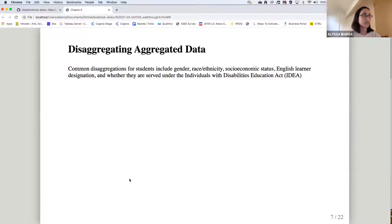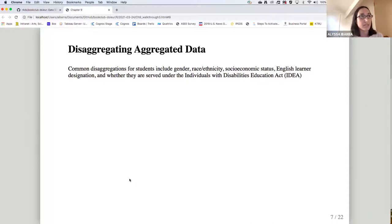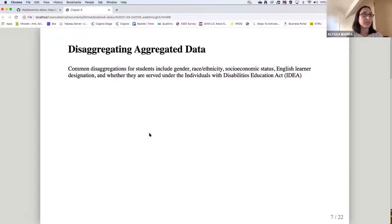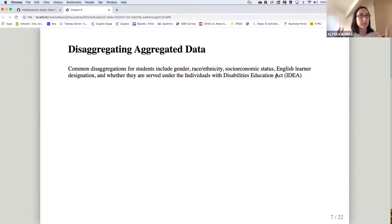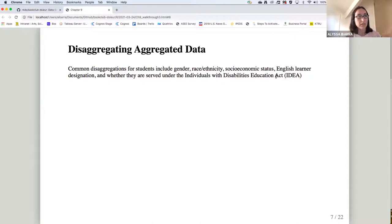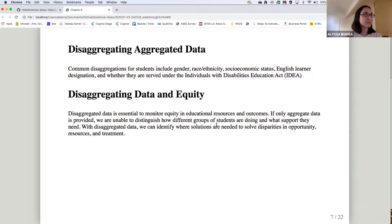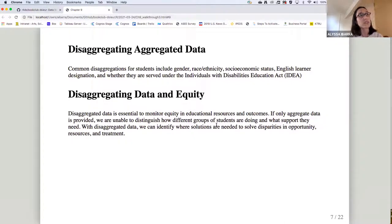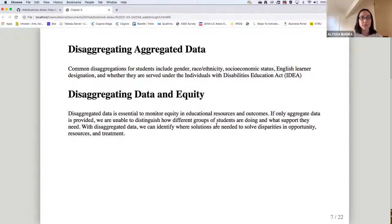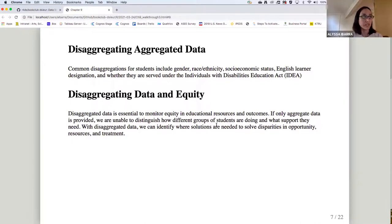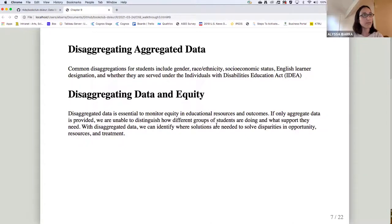So what does it mean to disaggregate aggregated data? So common disaggregations include gender, race, ethnicity, SES, English learner designations, and whether students are served under the Individuals with Disabilities Education Act. Disaggregating data with an equity lens is essential for monitoring equity and educational resources and outcomes. So with disaggregating data, we can identify where solutions are needed to solve disparities and opportunities, resources, and different treatments or interventions.